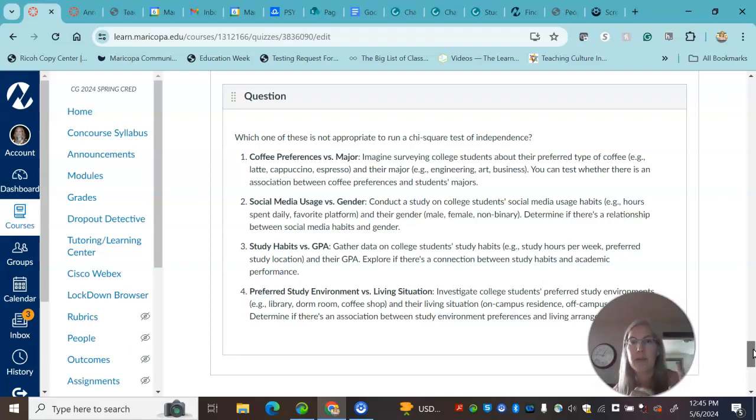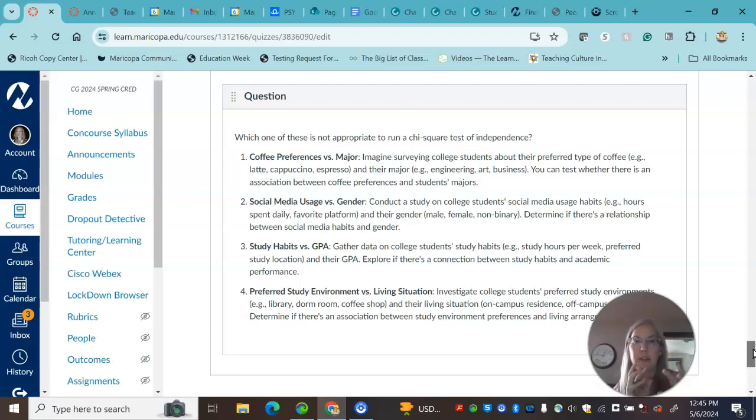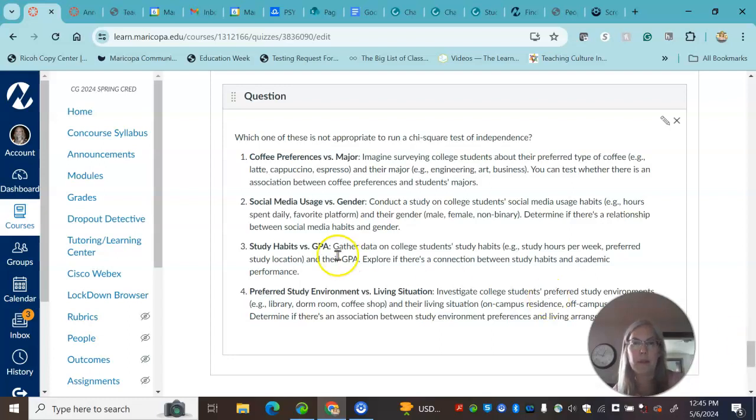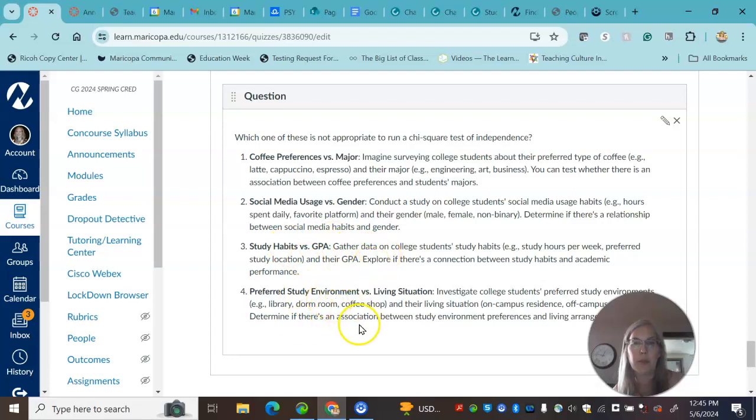So counts on what type of coffee they prefer, counts on the major, counts on your social, what type of social medias you're using, and then counts on gender. Same thing with study habits, and then counts on. So all of these things are getting counts.